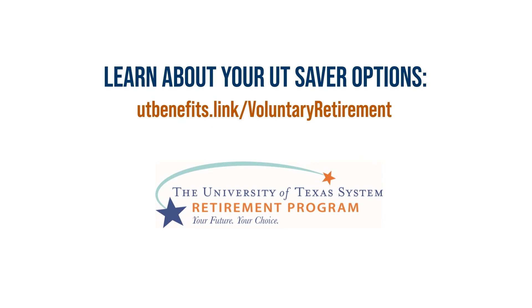To learn more about all of your UT Saver options, visit utbenefits.link slash voluntary retirement.